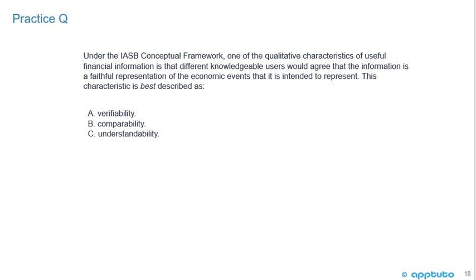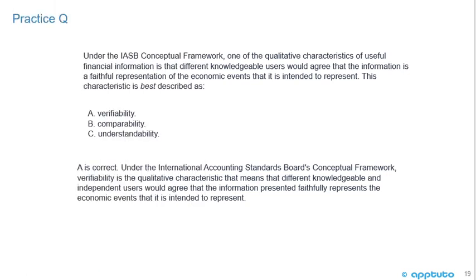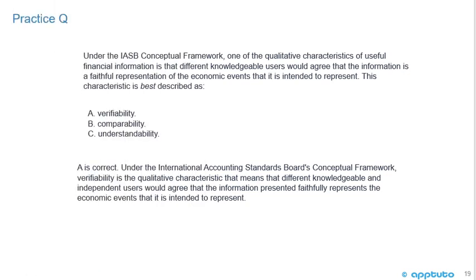Another practice problem: Under the IASB conceptual framework, one of the qualitative characteristics of useful financial information is that different knowledgeable users would agree that the information is a faithful representation of the economic events it is intended to represent. This characteristic is best described as A. Verifiability, B. Comparability, or C. Understandability. A is correct. Verifiability is the qualitative characteristic meaning different, knowledgeable, and independent users would agree that the information faithfully represents the economic events it is intended to represent.